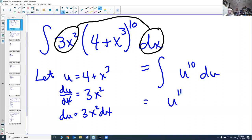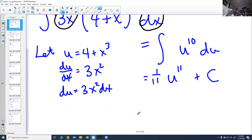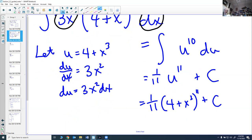I know what the integral of u¹⁰ du is: add 1 to the power and multiply by the reciprocal of the power, then don't forget your plus C. So I get (1/11)u¹¹ + C. But I started with x's, so it's good to end with x's. We put back in what u equals: u = 4+x³. So the answer is (1/11)(4+x³)¹¹ + C. This process is known as the substitution rule.